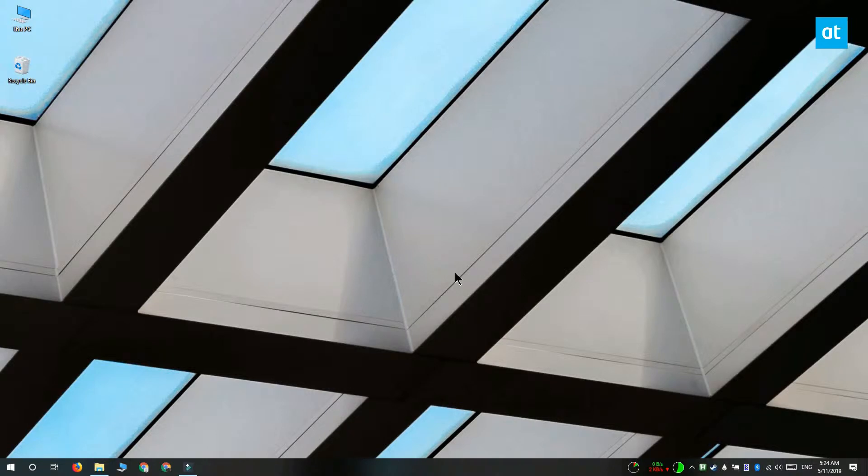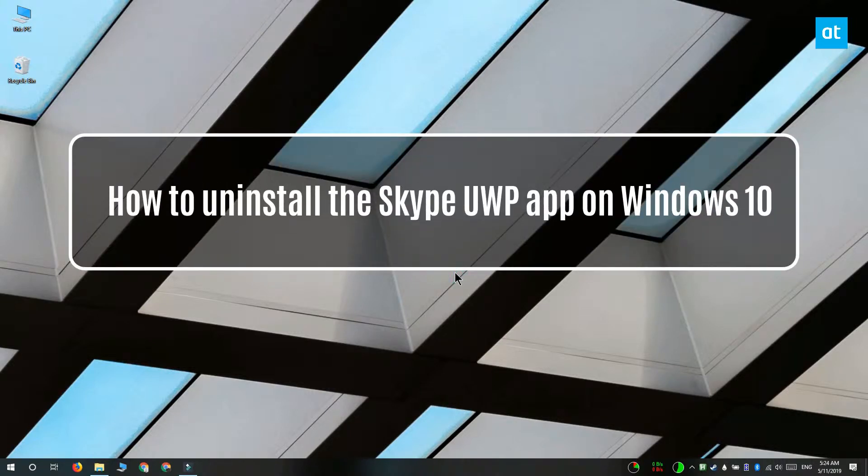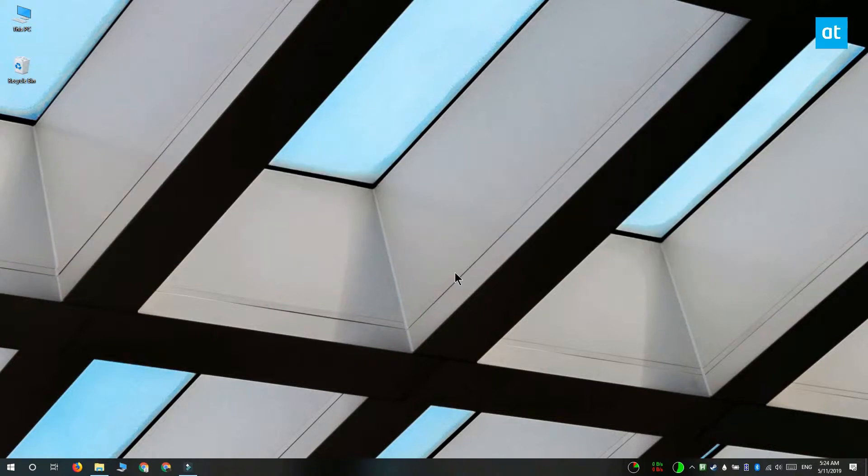Hi everyone, Fatma here from Addictive Tips and I'm going to show you how you can uninstall the Skype Universal Windows Platform app on Windows 10.